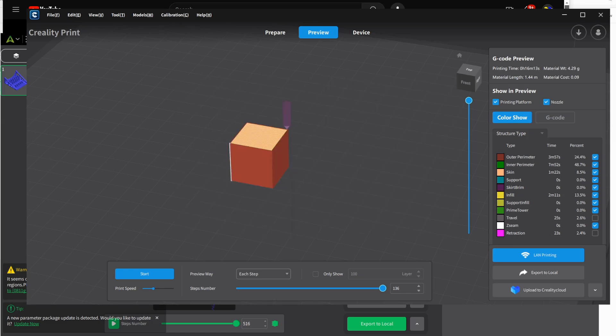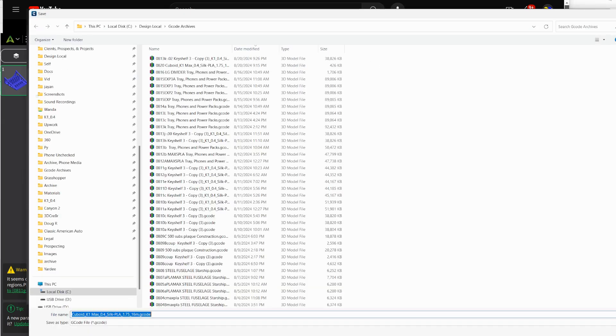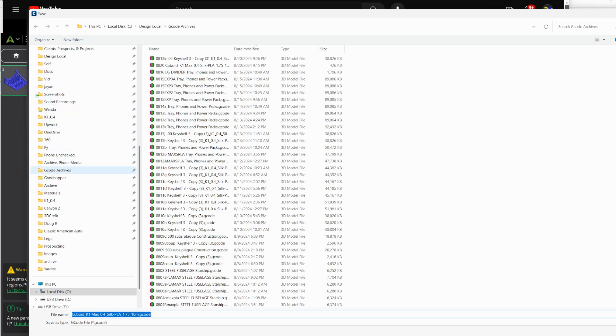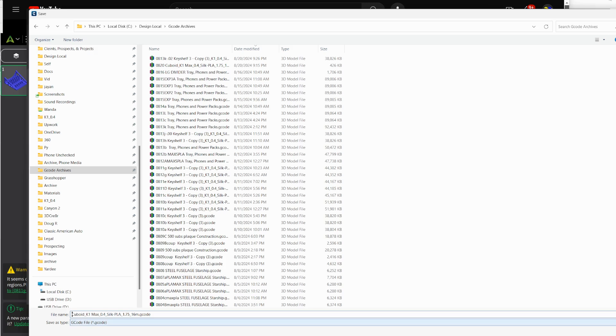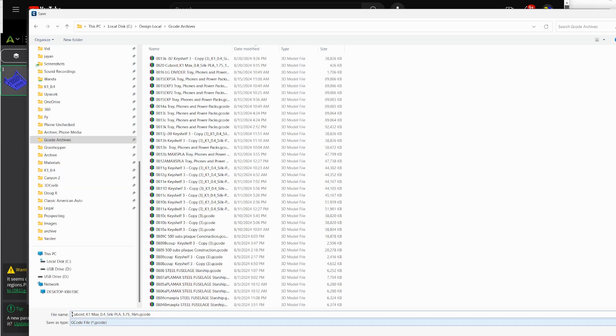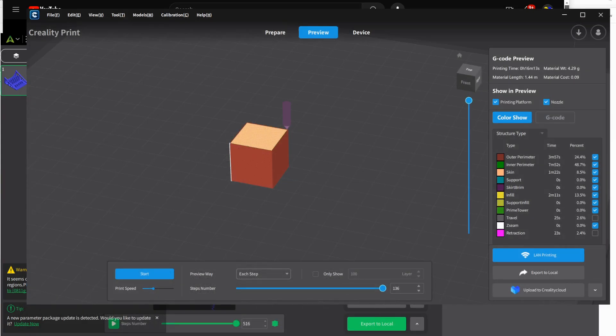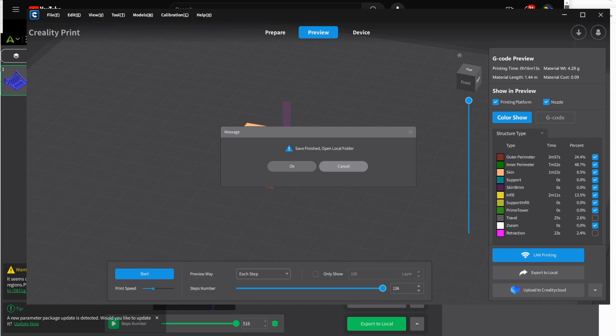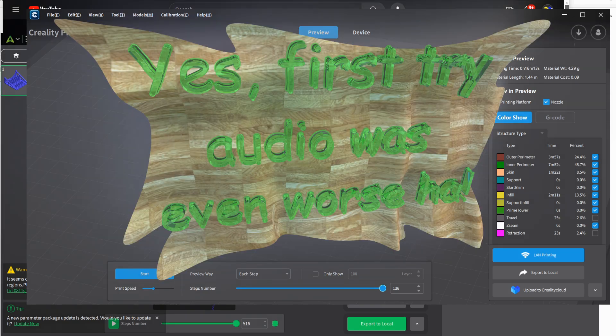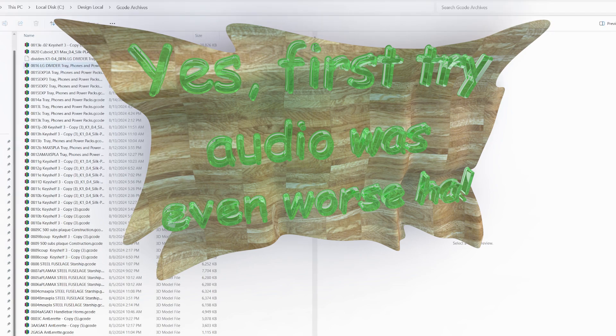So anyway, basically, you export to local your G-code. And I like to go to my G-code archives folder. And I'm going to put the date code at the beginning, just because I like to do that for my own purposes. And that would be 0820. I already did it once, and I realized I messed up the audio. So I'm doing it again. Open local folder. Save me a step.